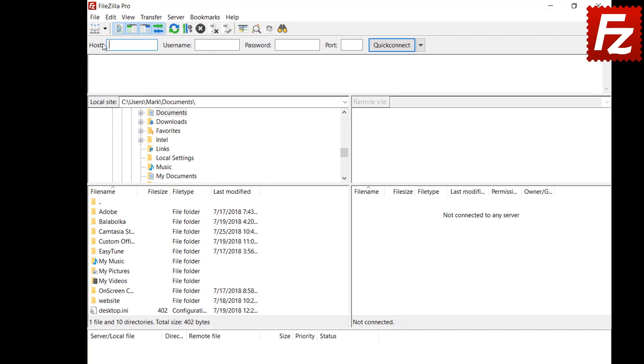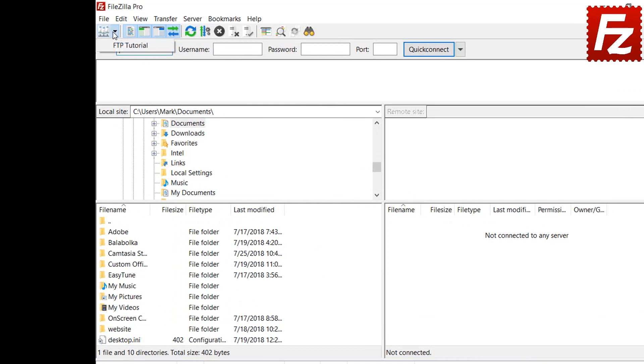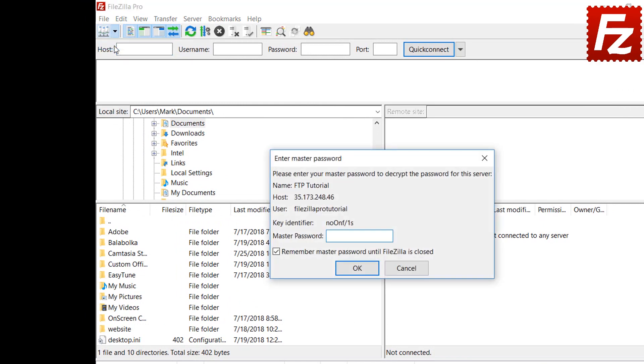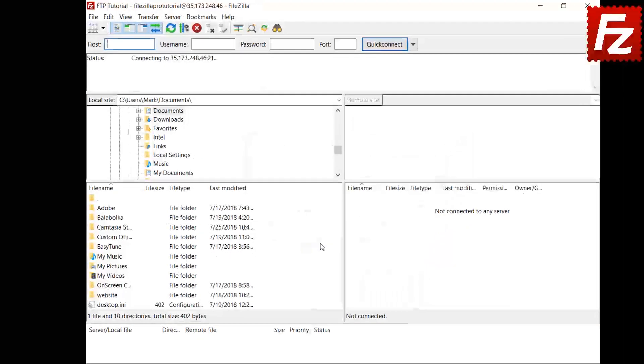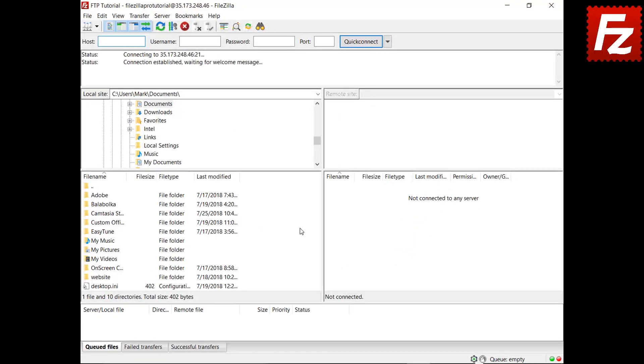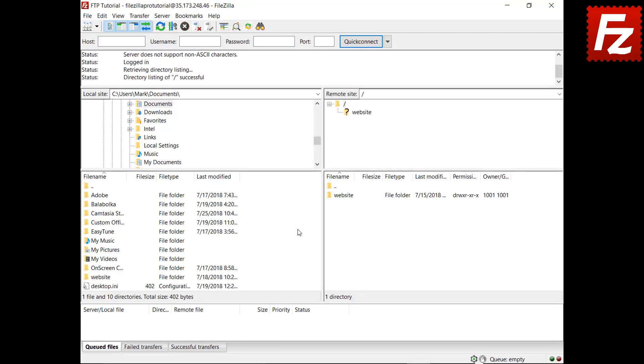When connecting, FileZilla asks for the master password. FileZilla does not require you to rewrite the master password at every connection. You can disable the master password by choosing the other options.